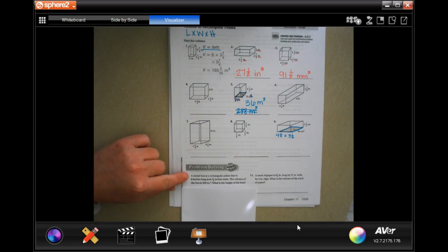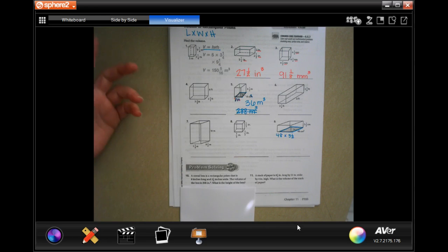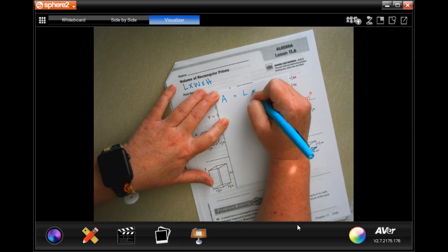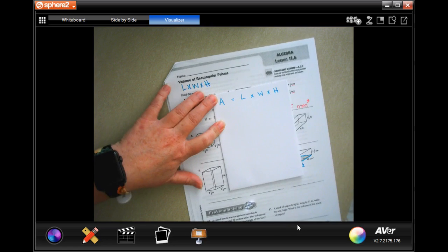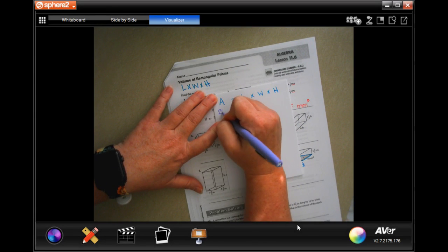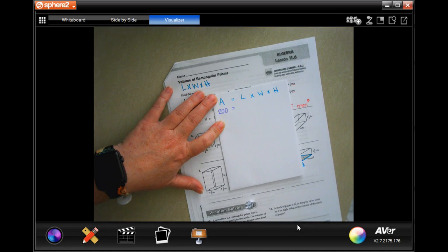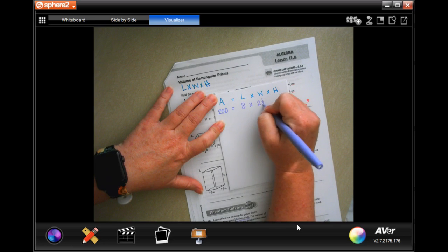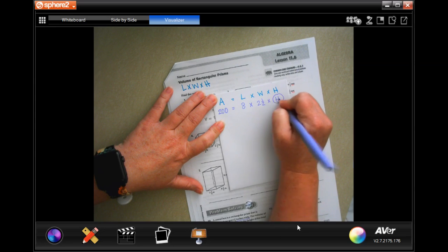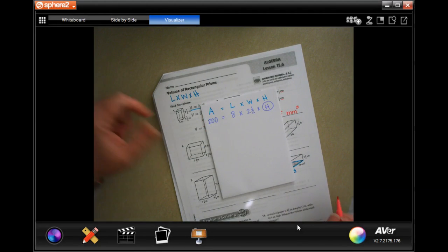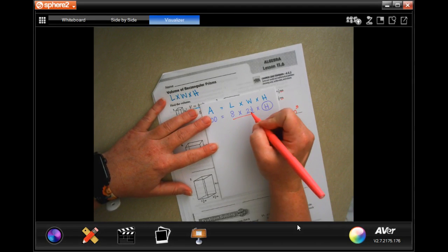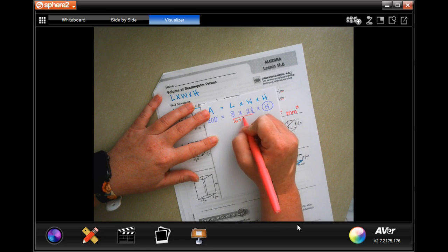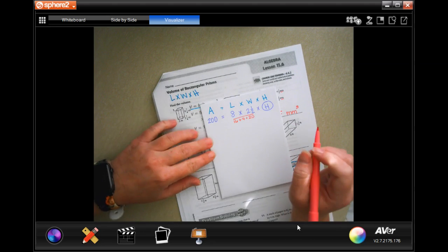Number 10: a cereal box is a rectangular prism that is 8 inches long and 2 and a half inches wide, and the volume of the box is 200. The formula is volume equals length times width times height. We're given the volume, so I need to first combine the length and width: 8 times 2 and a half. 8 times 2 is 16, and 8 times one half is 4, so that's 20.